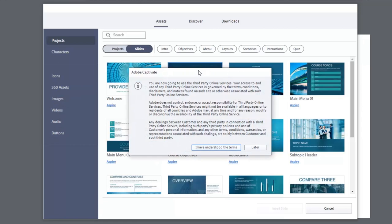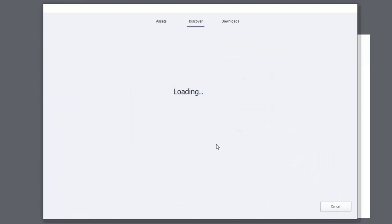So you'll see this window pop up here. This is just a warning to let you know that you're leaving Adobe Captivate and heading over to a third-party online service. Obviously the terms and conditions of those third-party online services may be different, and they're just making sure that you understand that. So I'm going to go ahead and click Understand.